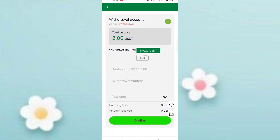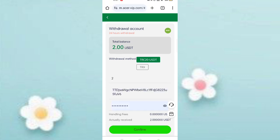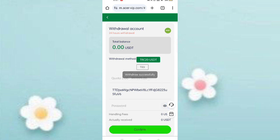Now I will tell you how to withdraw commissions. Come back to the home page and click on withdrawal. You can see two USDT available for withdrawal. Enter your amount, enter your withdrawal address and password, then click confirm. The withdrawal is successfully submitted.